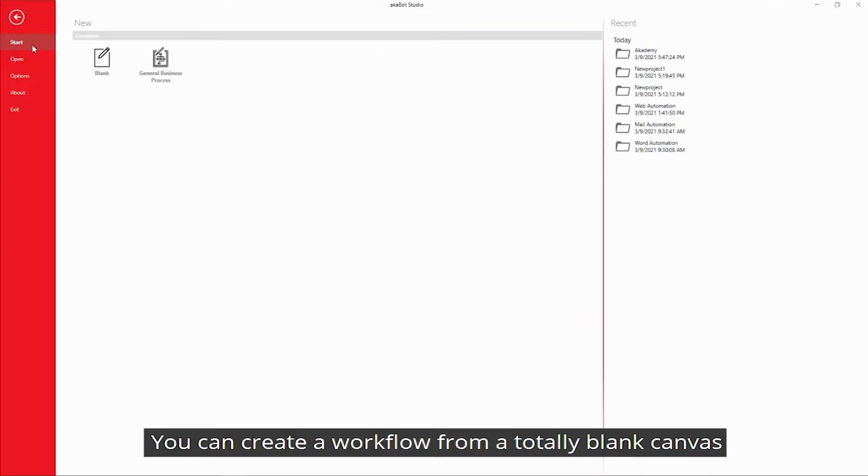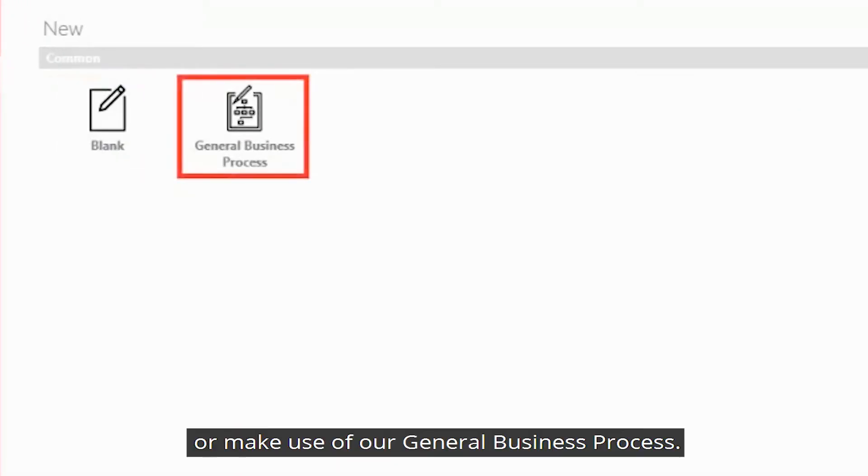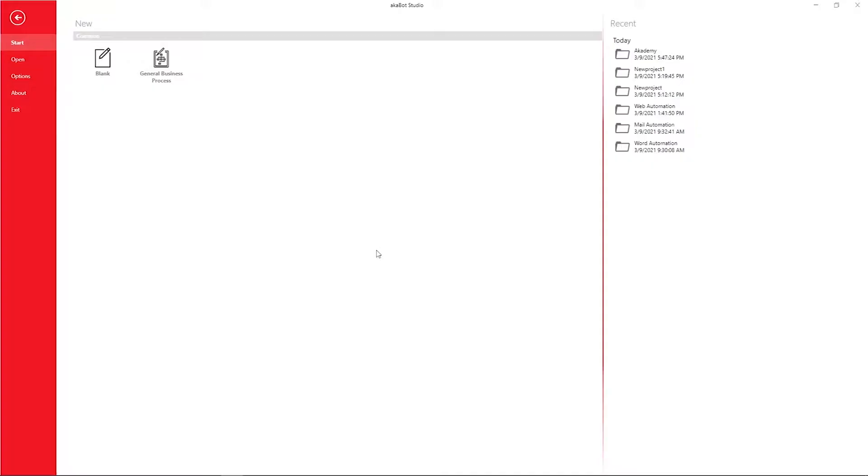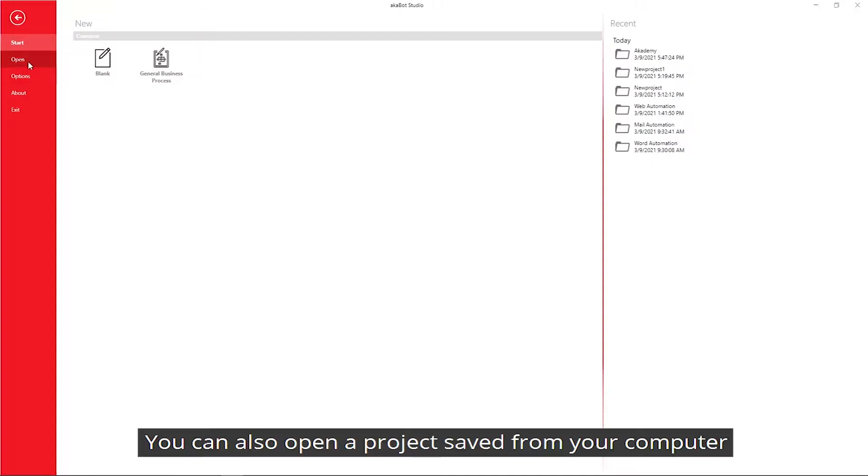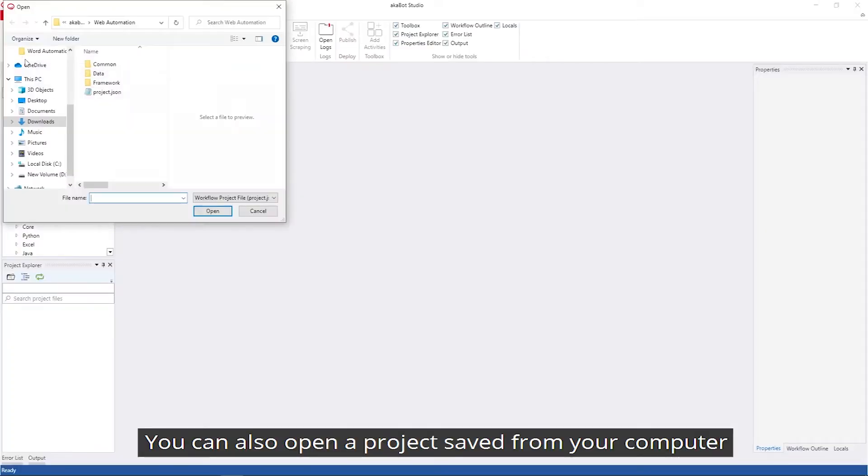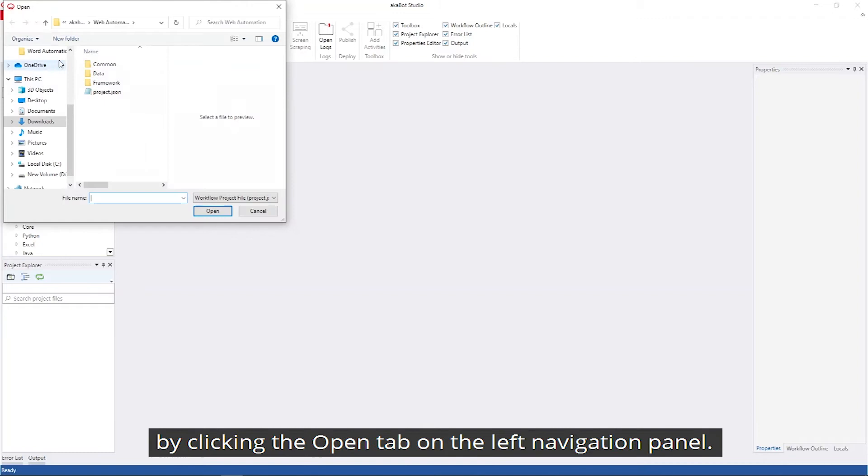You can create a workflow from a totally blank canvas or make use of our general business process. You can also open a project saved from your computer by clicking the open tab on the left navigation panel.